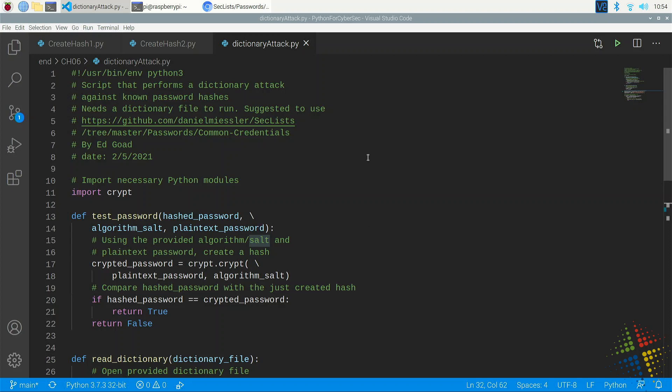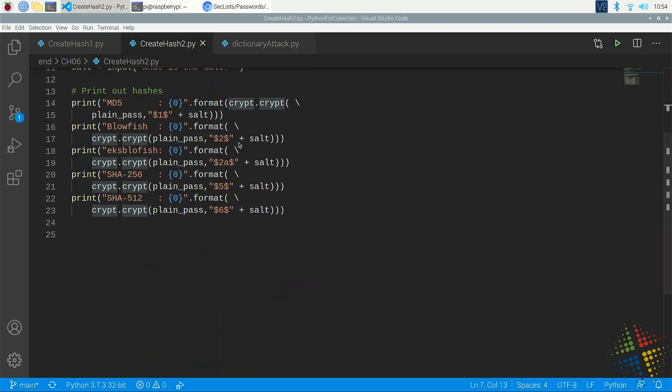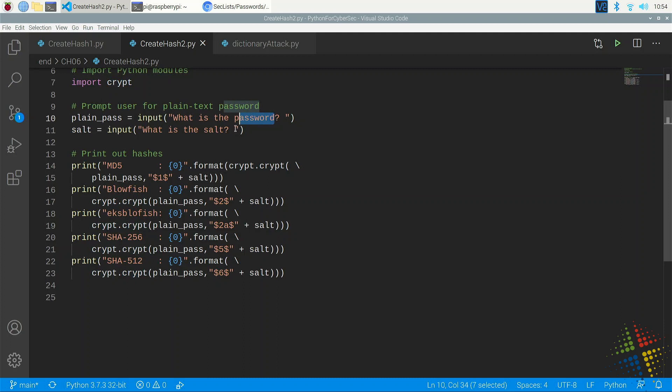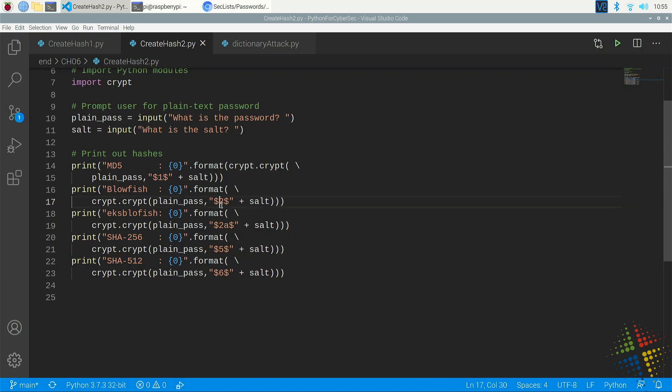As we saw in a prior video, we were able to create a hash using the crypto library in Python. We took the password and we took a salt, and then we hashed it using various hashing types, such as MD5, Blowfish, SHA-256, and SHA-512.